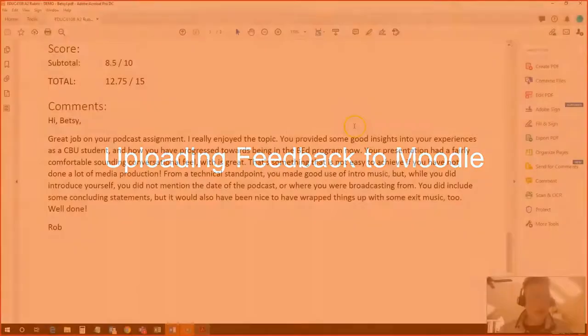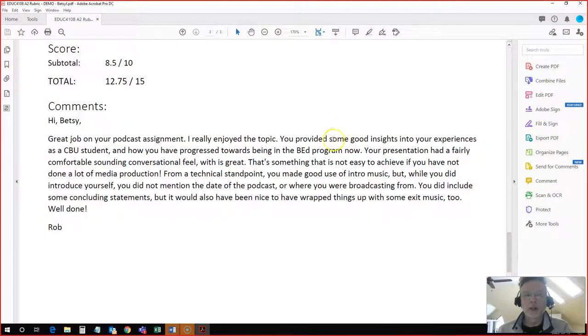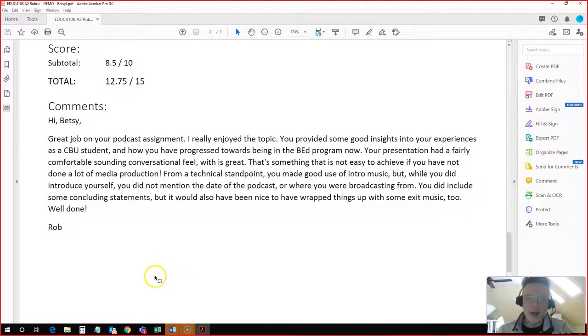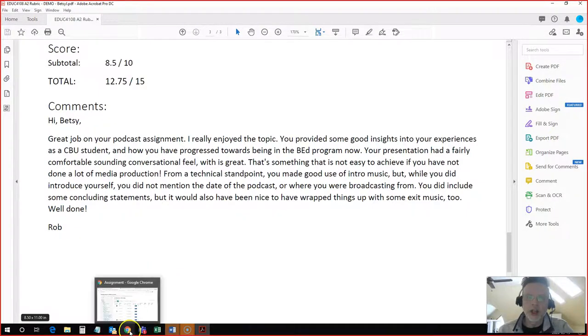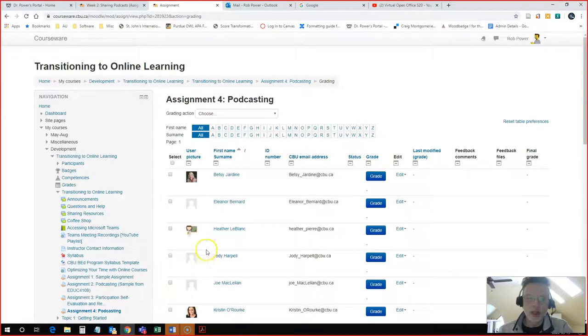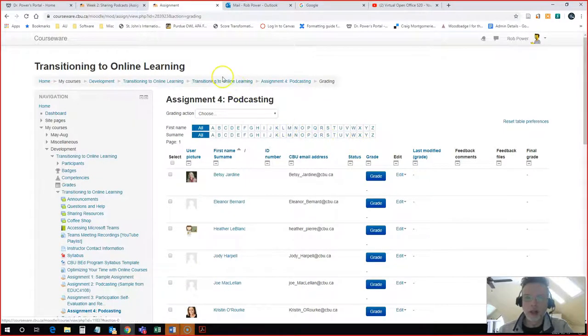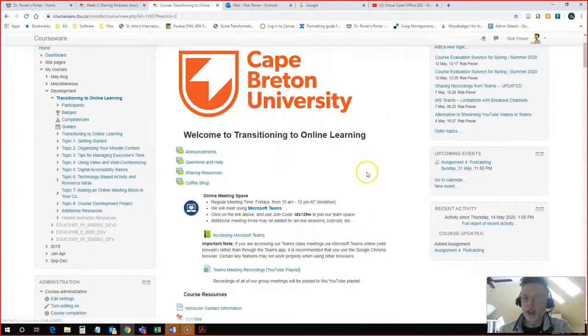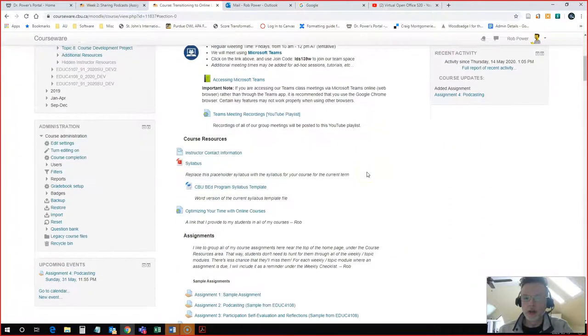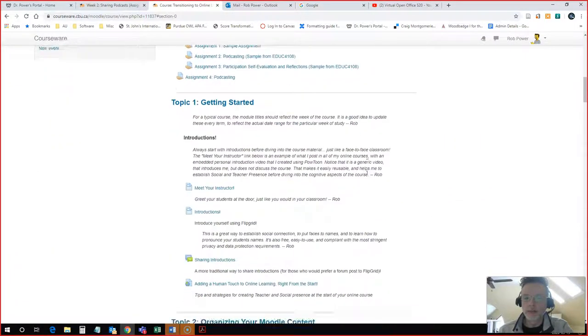Now that I have some feedback to provide to my sample student, I want to upload that feedback and let them know that they have been graded and what their final score is. So to do that, I'm going to come back into Moodle. I'm going to come to my course.